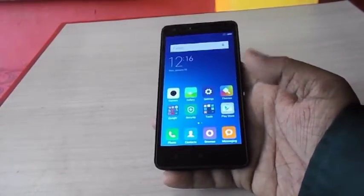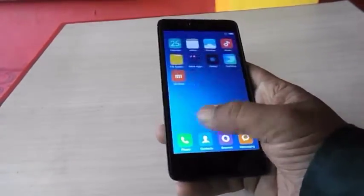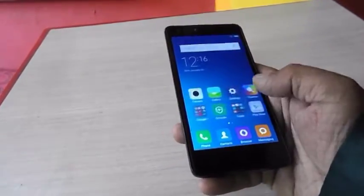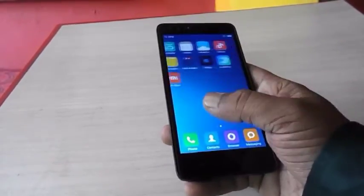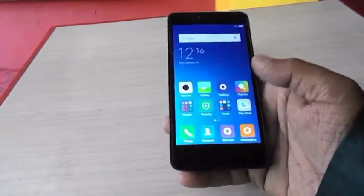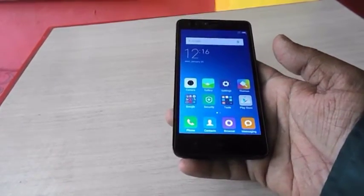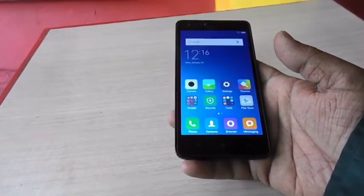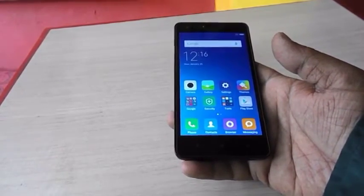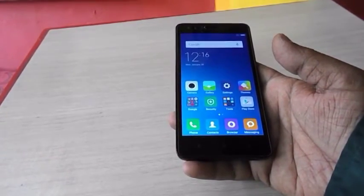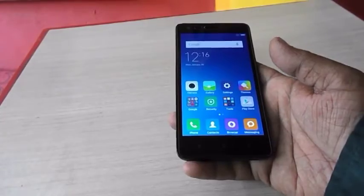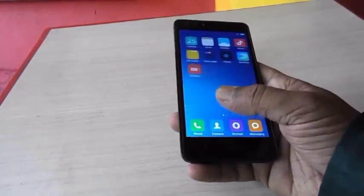Hey guys, welcome back again. I am MJ. Today I am going to review the Xiaomi Redmi 2. The design is almost the same as Redmi 1. Before I go to the review, let's check the key features.